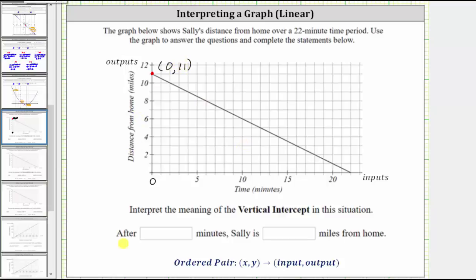So after zero minutes, Sally is 11 miles from home. Because the time is zero minutes, this means she starts 11 miles from her home.